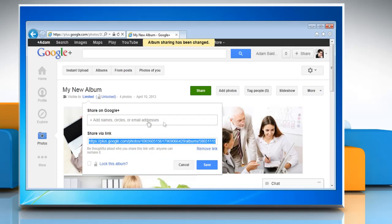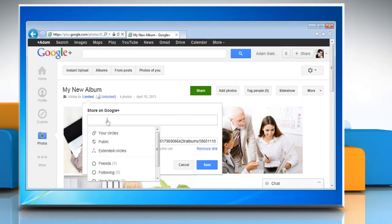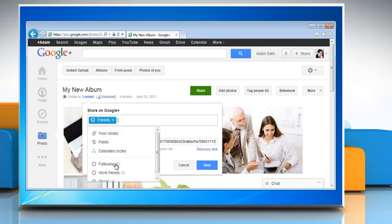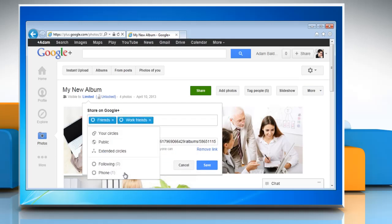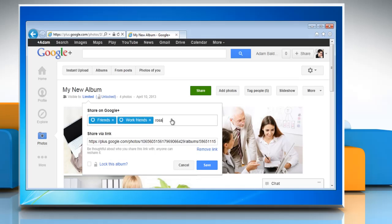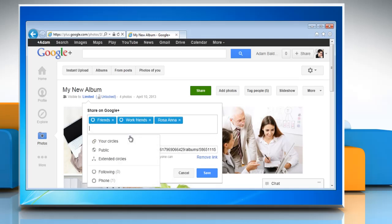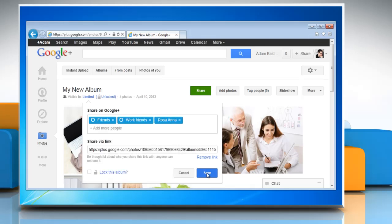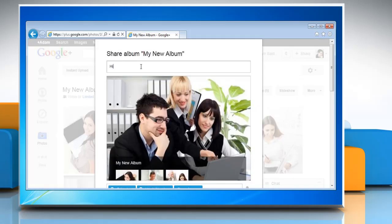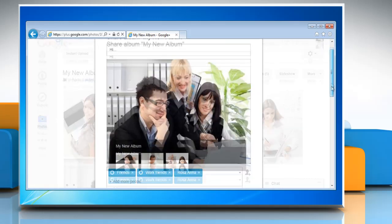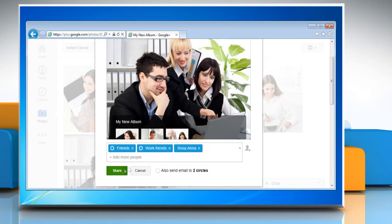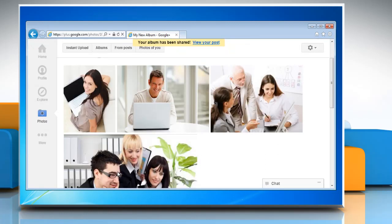It will display the link for sharing. Add circles or people with whom you want to share the link and then click save. Add comments to your album and then click share.